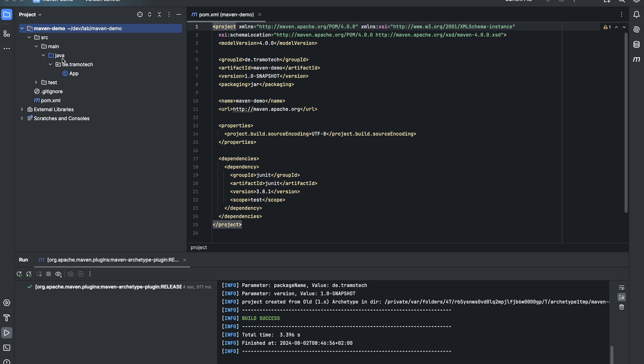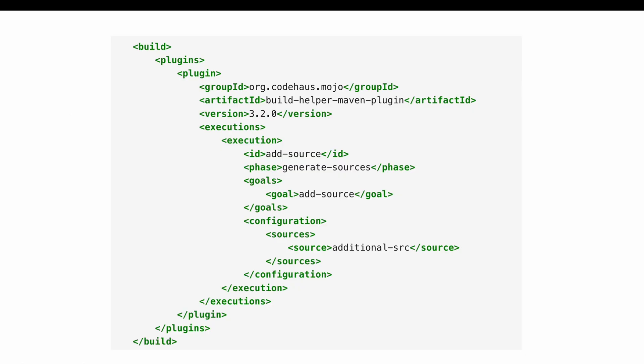So to add another folder as a source folder, we will use the build-helper-maven-plugin. As you see, we tell Maven to add the source during the generate-sources lifecycle. And in the configuration, we specify the folder.